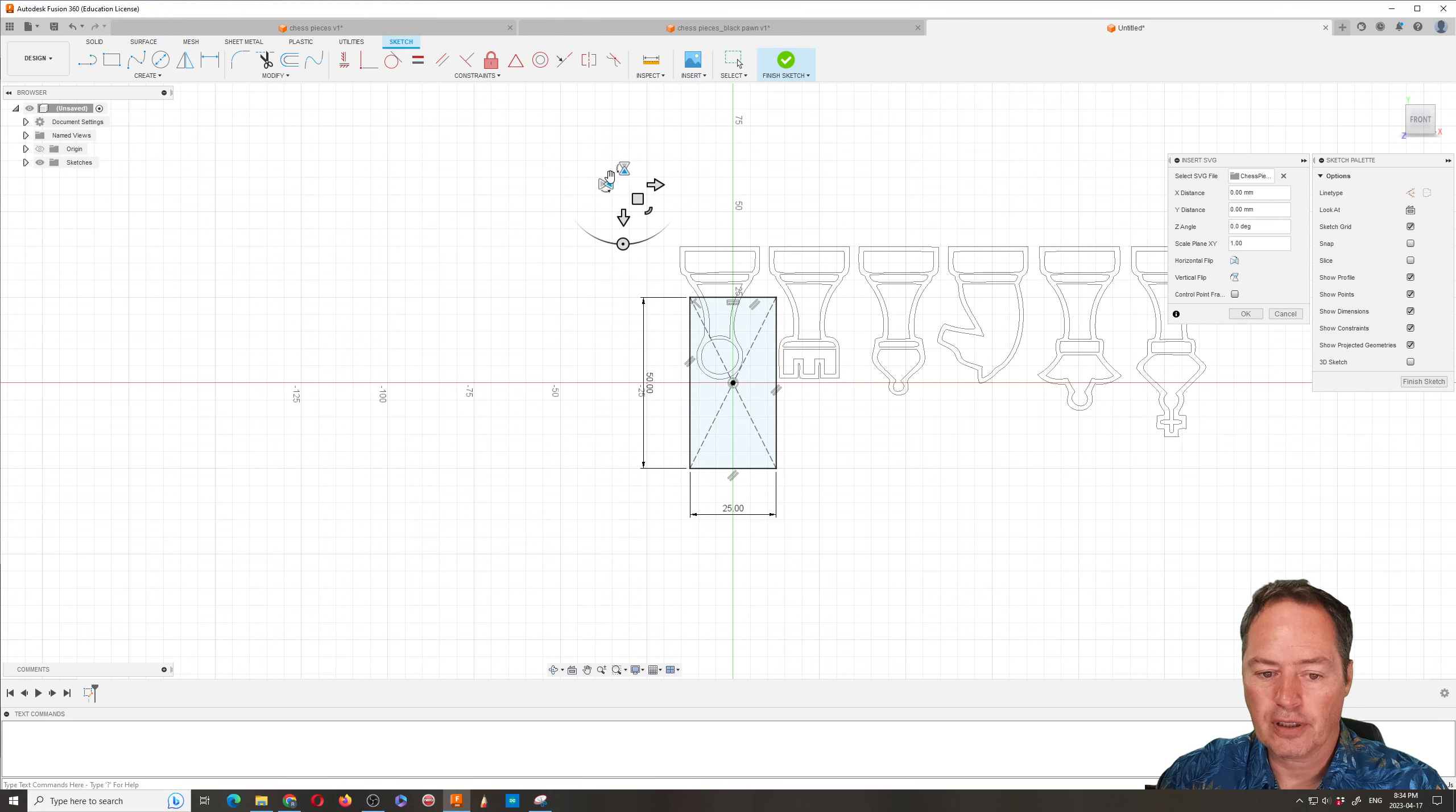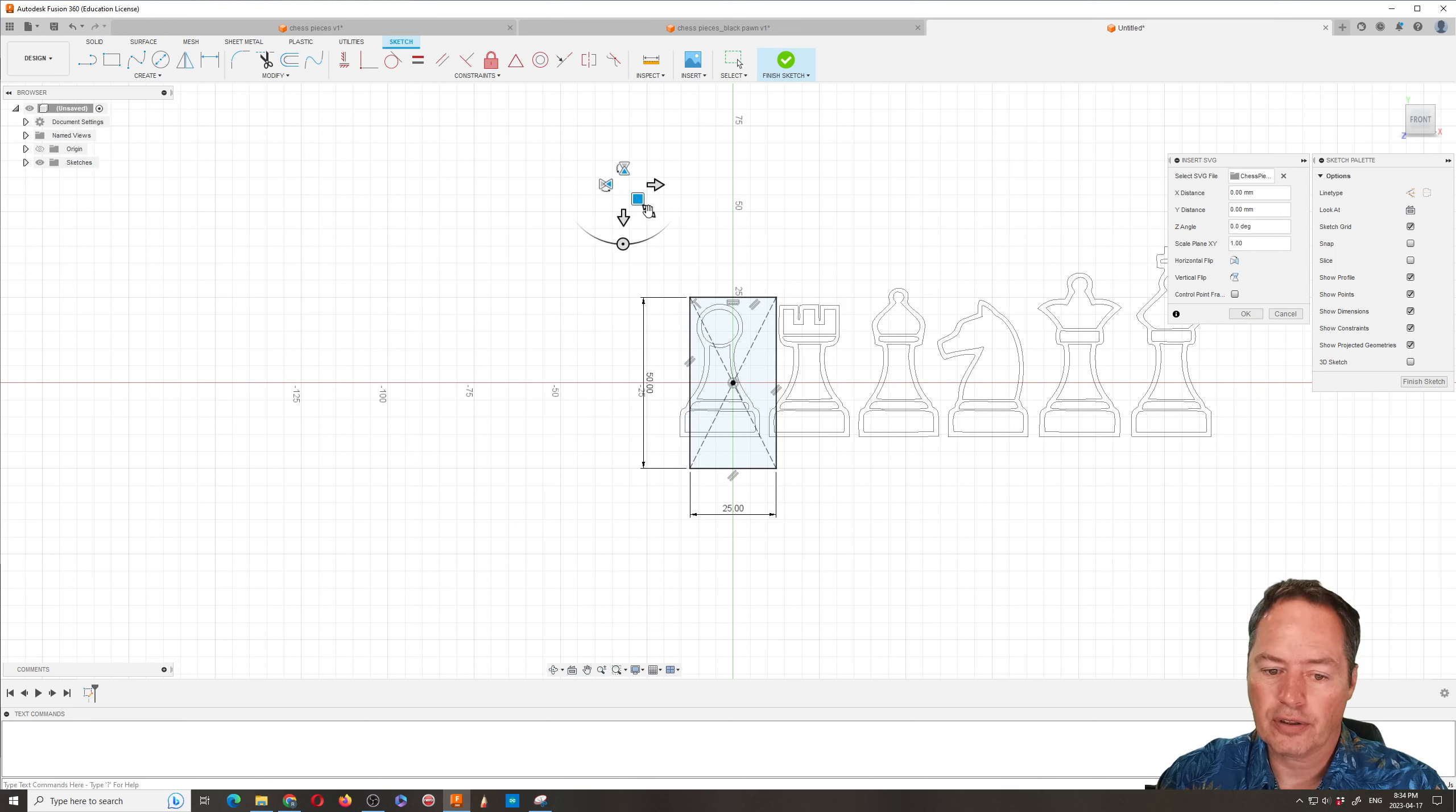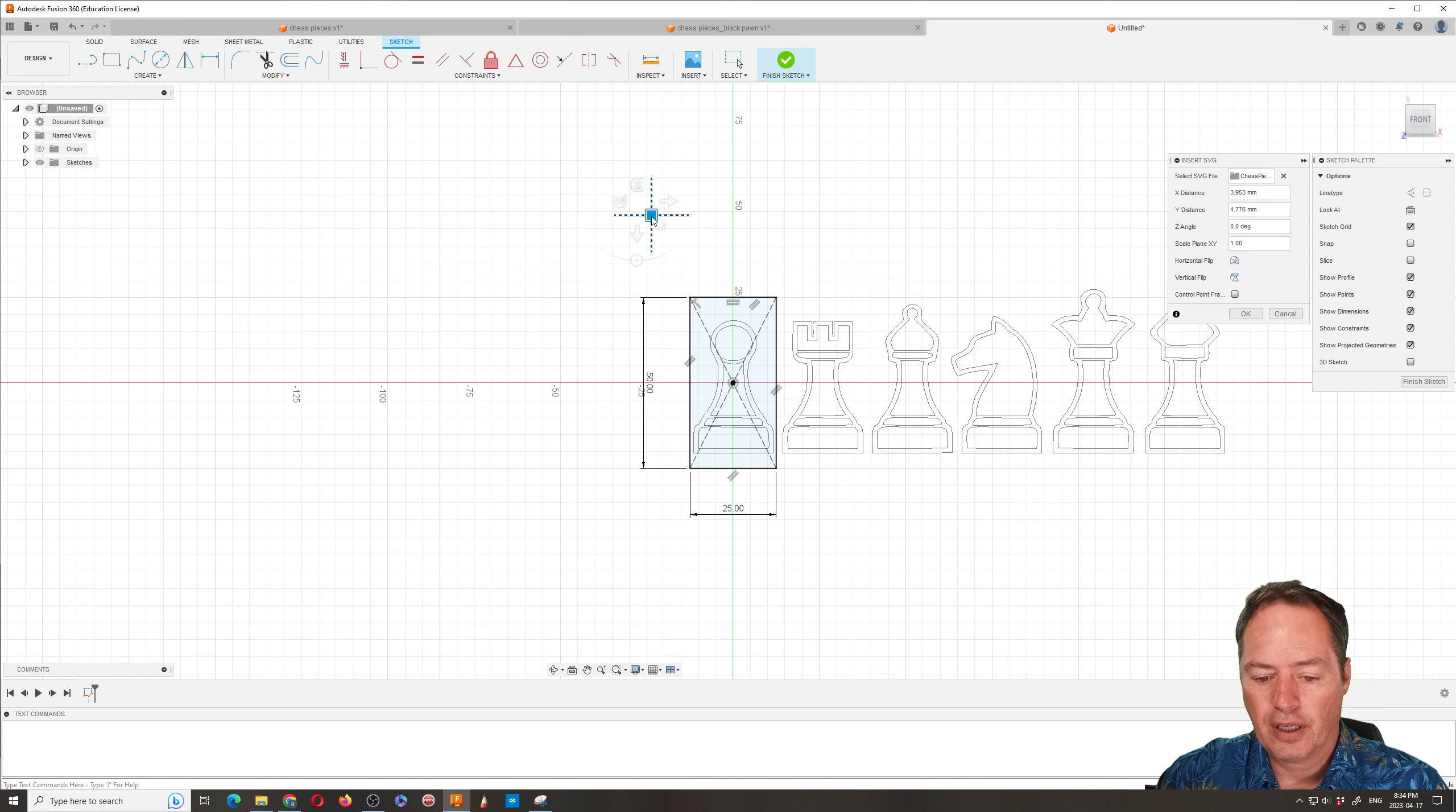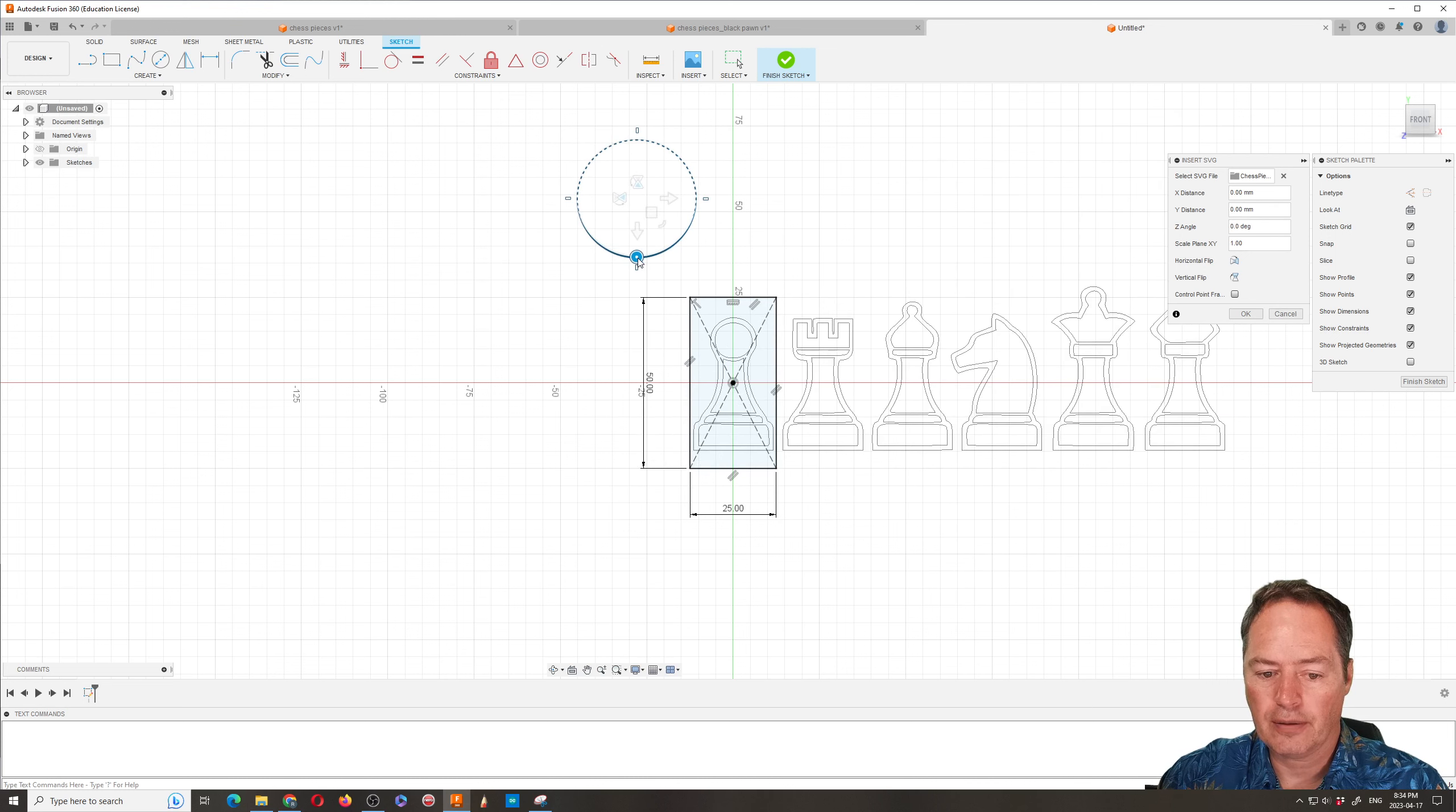So if you wanted to flip it vertically you could flip it that way or horizontally it could be that way. But the two most useful things are going to be this little quarter circle or arc and you can just sort of get it as close as you can to the middle. This is a rotate so if you move it it goes one way or the other.